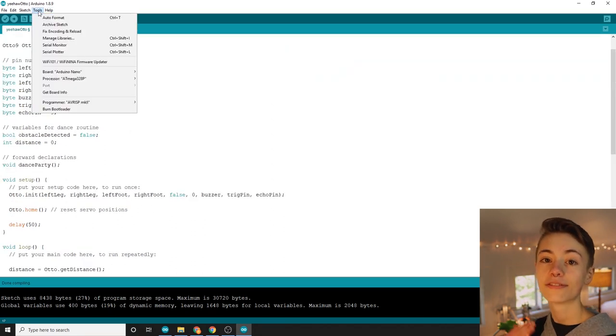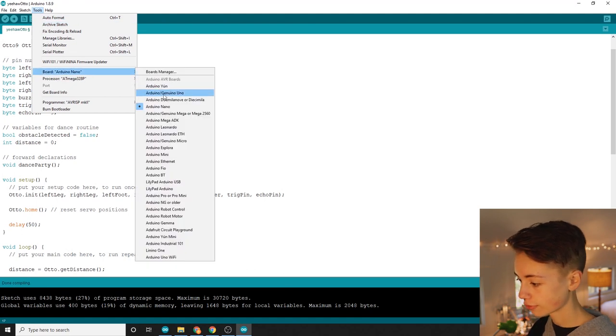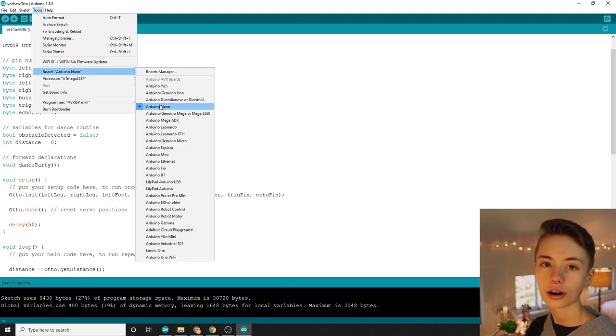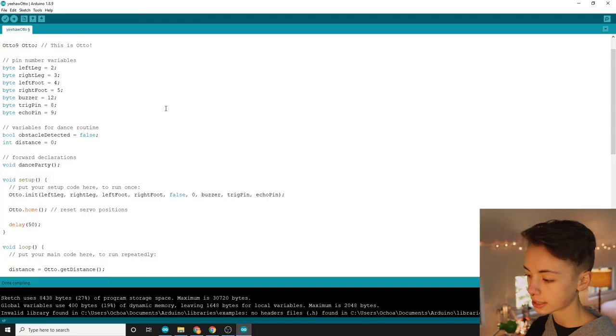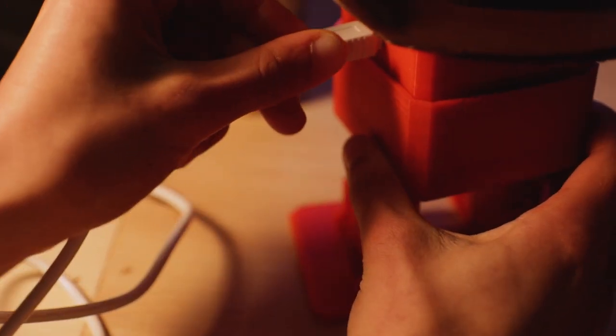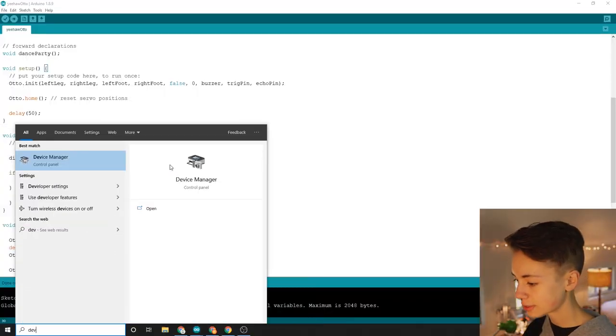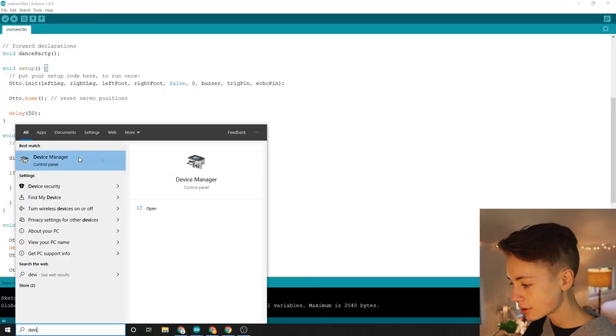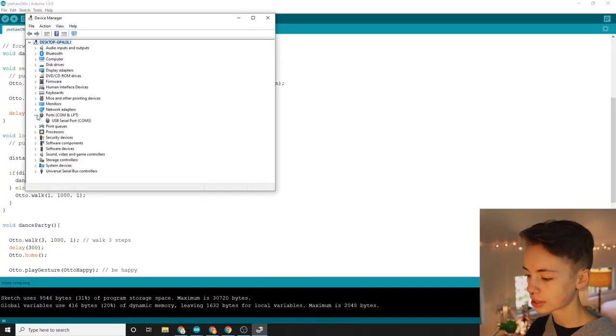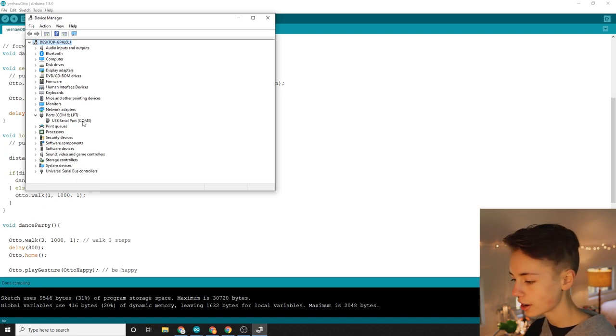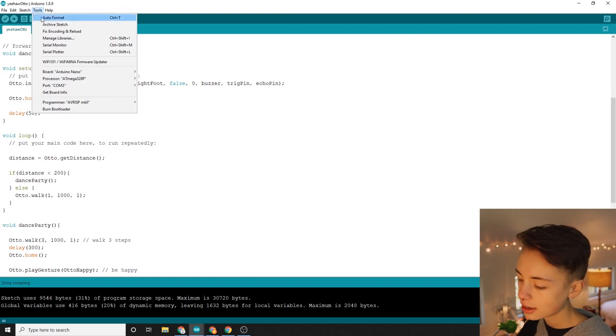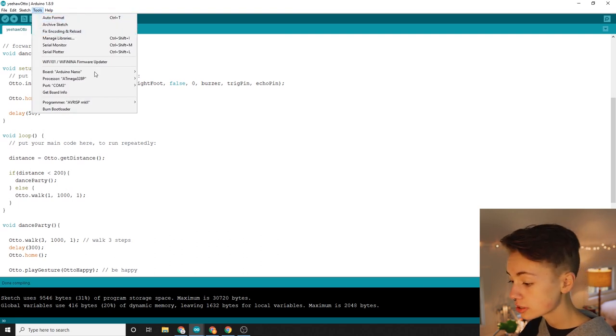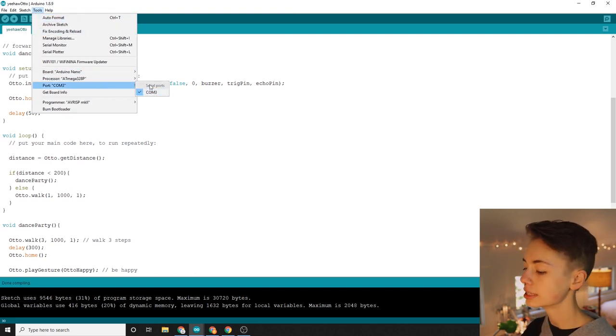One of our final steps is configuring Otto's board. So click tools, and then scroll over a board. And Otto uses the Arduino Nano, so that's what we finna select. Next we need to plug in Otto so we can see what com port or communication port he's connected to. Then open up device manager on your computer by doing the old search and click, and click on ports. For me, Otto's com port popped up under the name of USB serial port, and right here it says what number it is. Head back to the Arduino IDE, click tools, scroll over port, and click on whichever one your Otto is using.